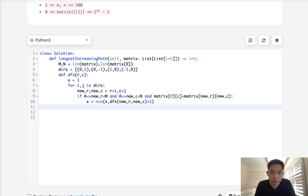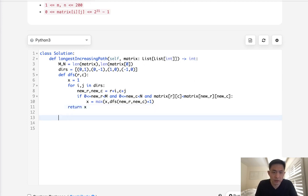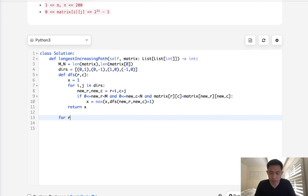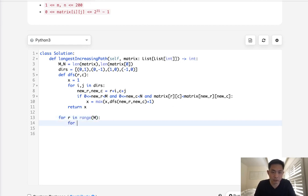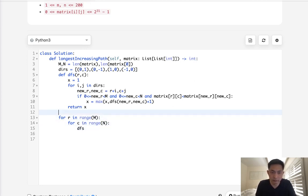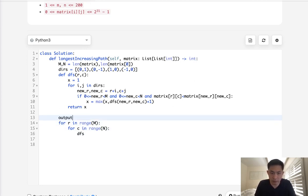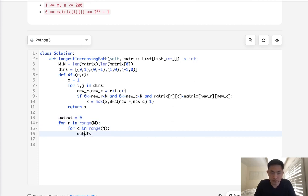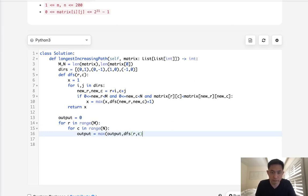Finally, once we move through all our directions, we can just return our x. And I believe that's it. So that would be our function, but we have to go through every single one of our cells. So for each row in M, and for each column in range of N, let's call our depth first search. We'll have to have our output here, we can start with zero. We'll say output is equal to the max of output and depth first search RC.